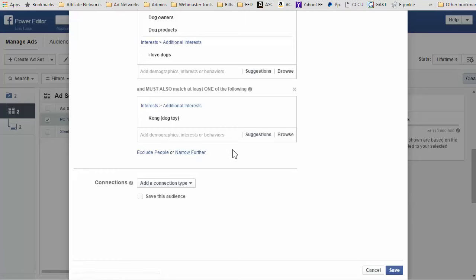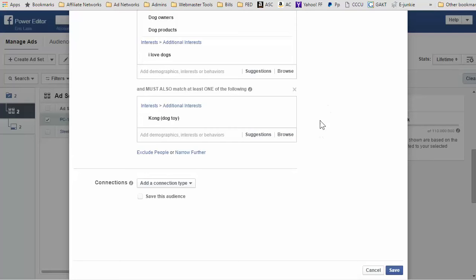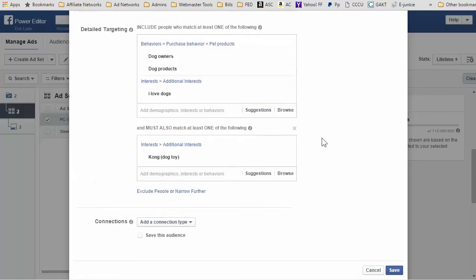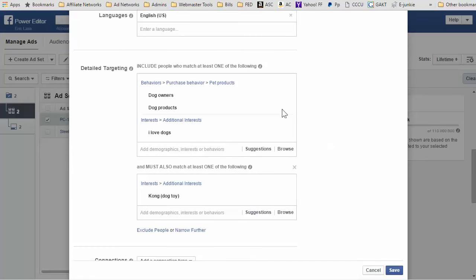I think it's only in the power editor, and I've been using the power editor exclusively for all my ads, pretty much, because it's so much quicker and I can do things faster, you know, duplicate campaigns quickly. So it says exclude people or narrow further. I've never seen this before.